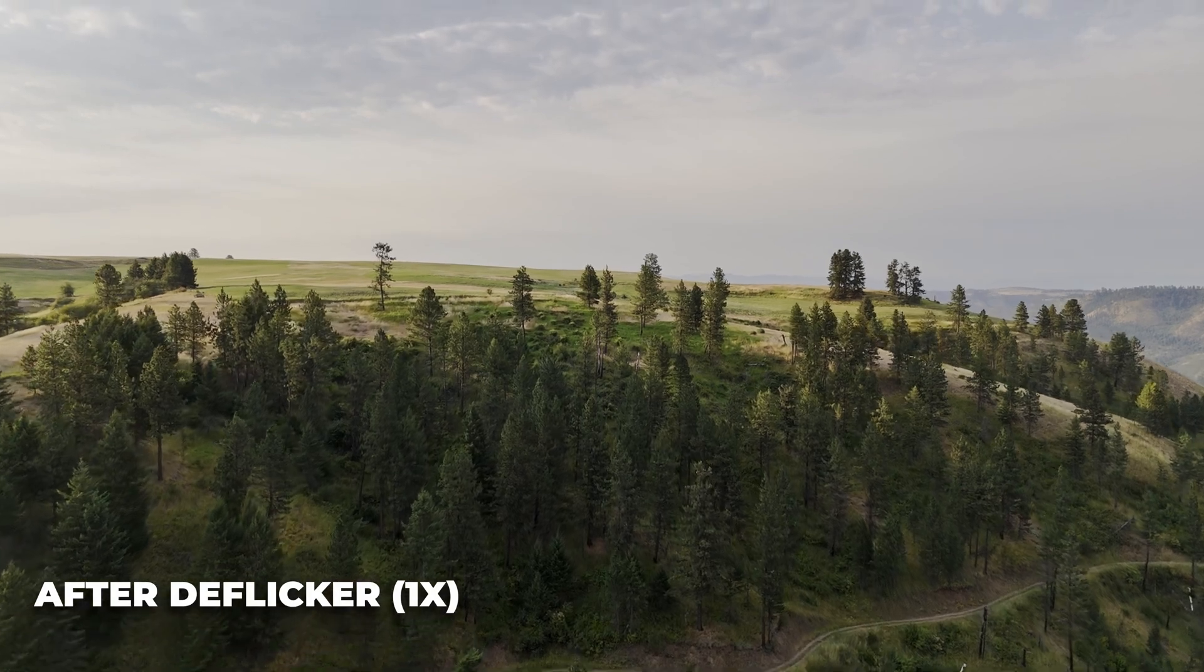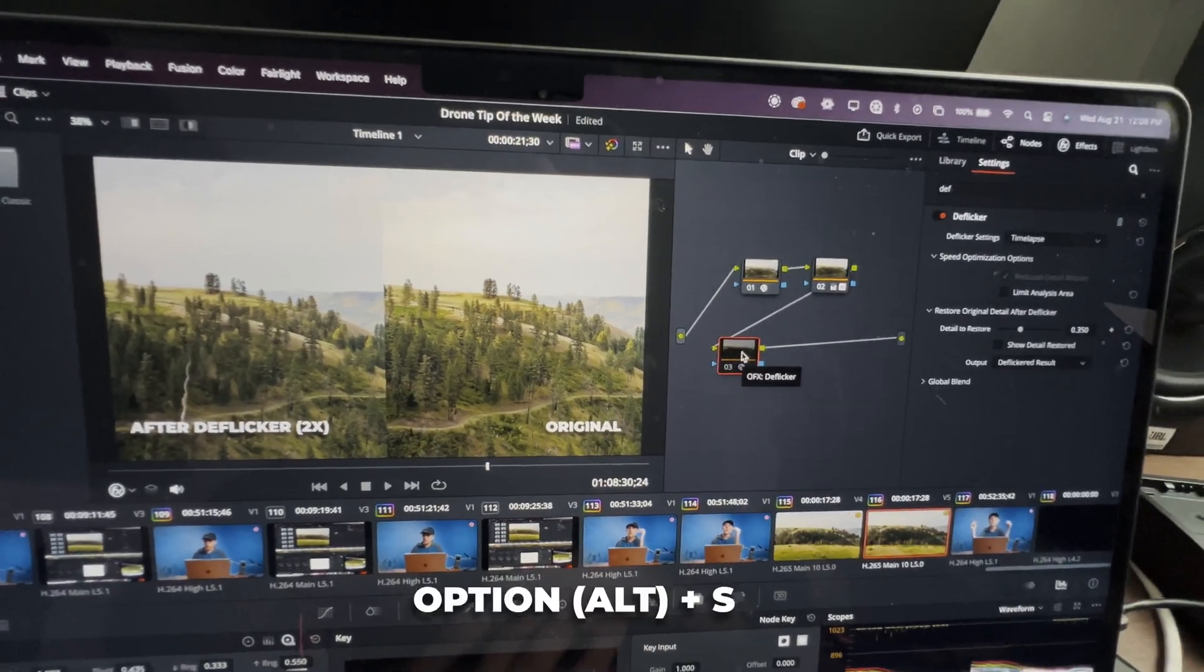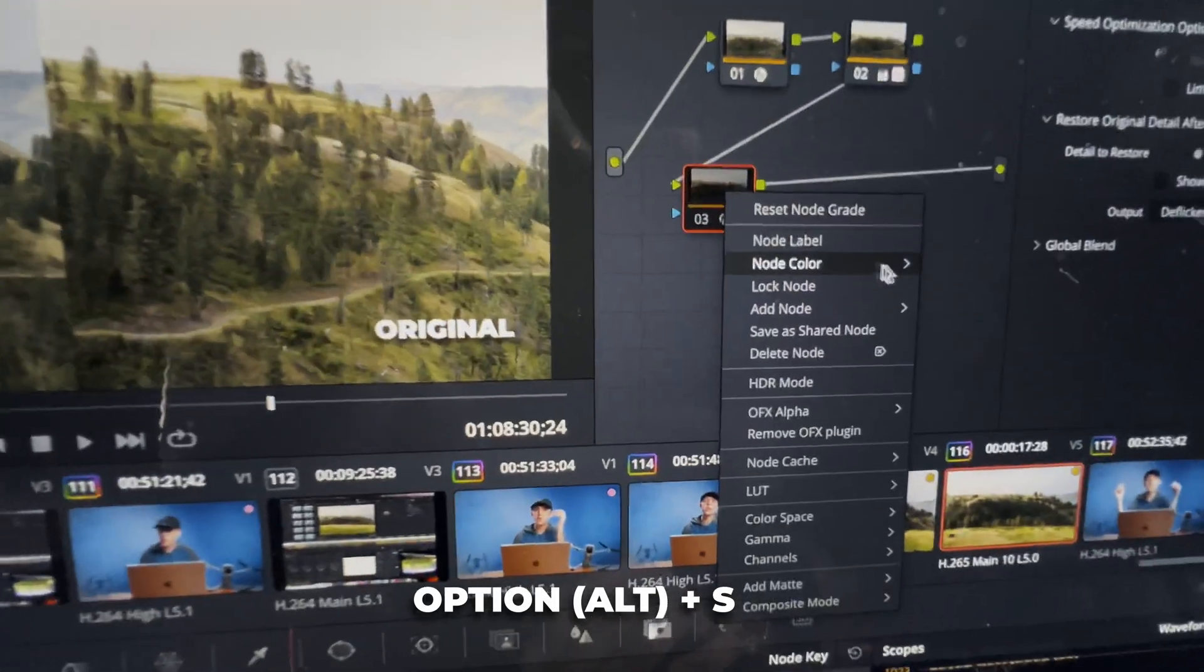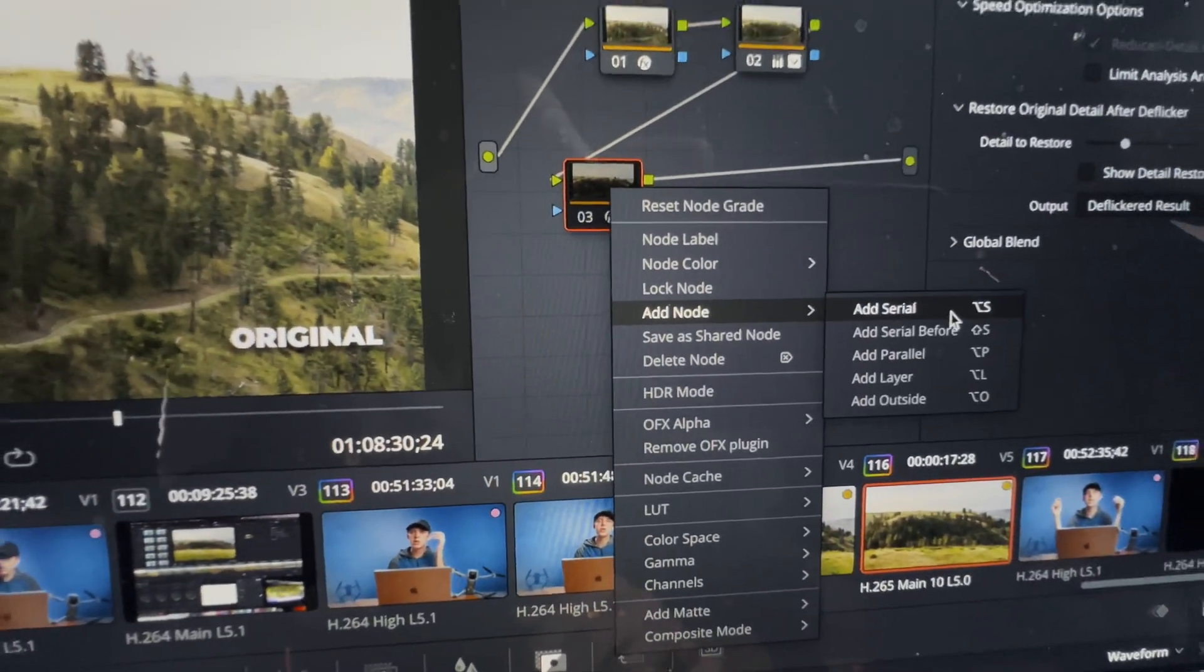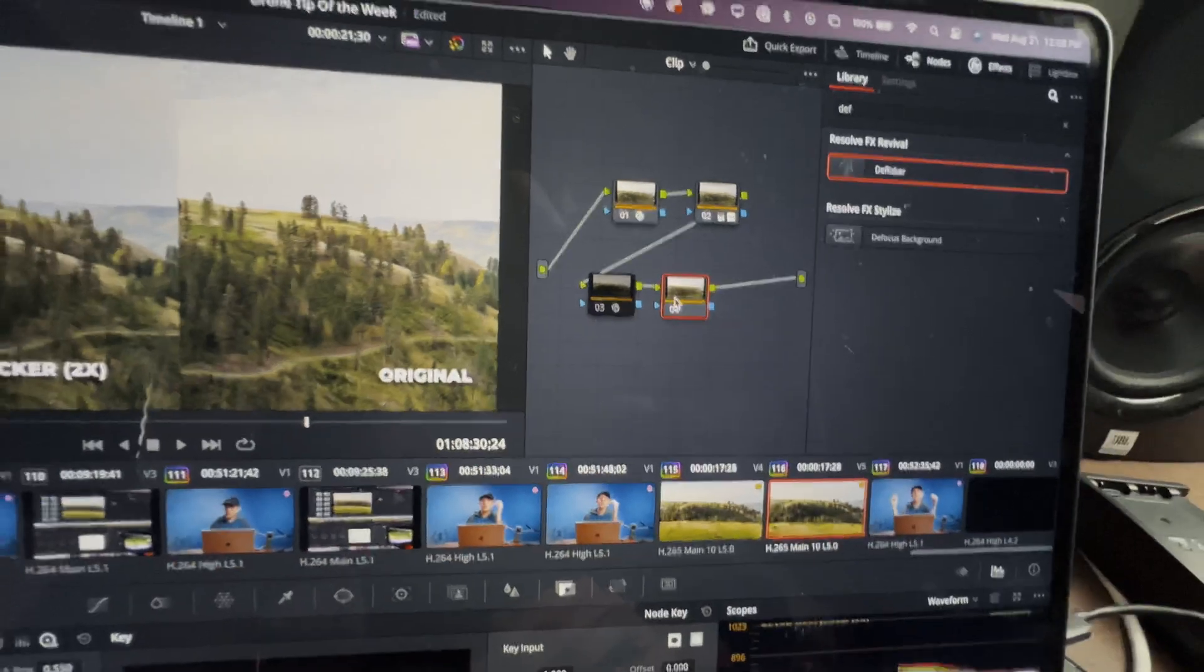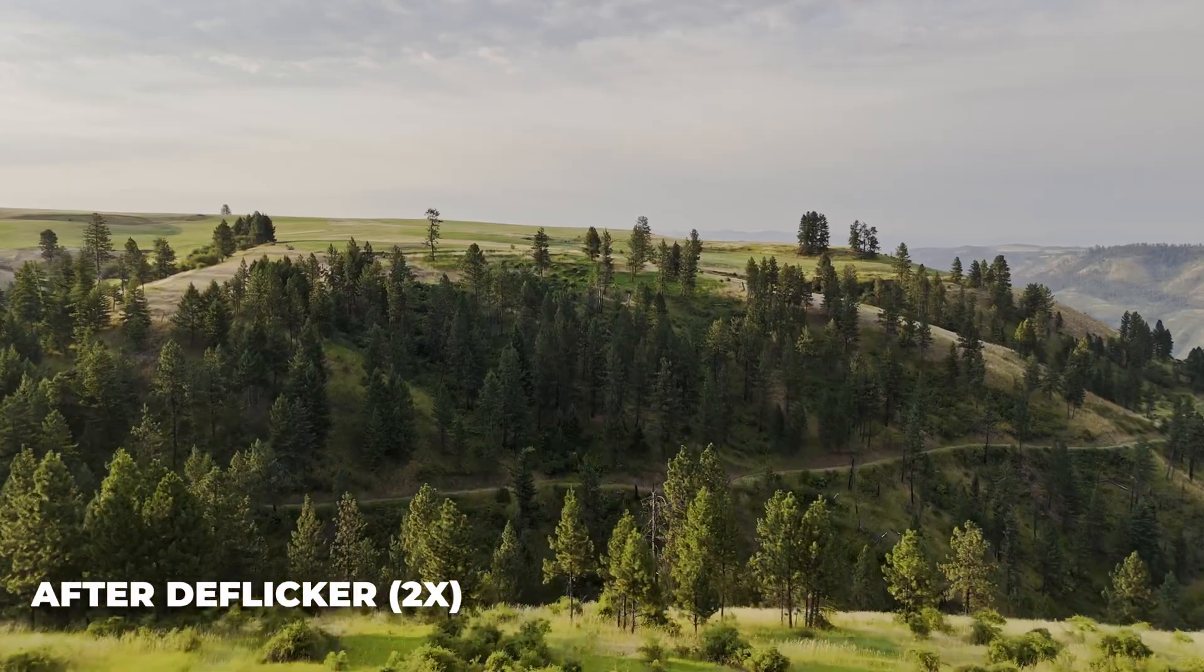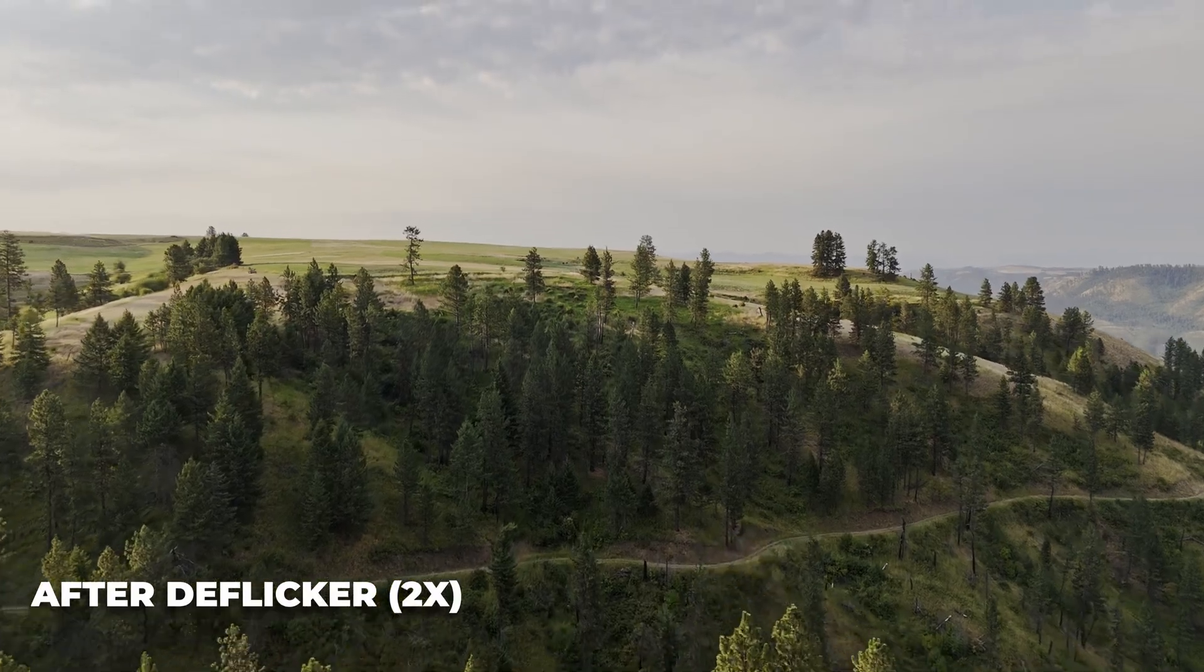what you can do is just add another node either by clicking option S on your keyboard or by right-clicking on your last node, coming down here to add node, add serial node. That will add another node where you can then add another instance of Deflicker, and that should get rid of any flickering that is left.